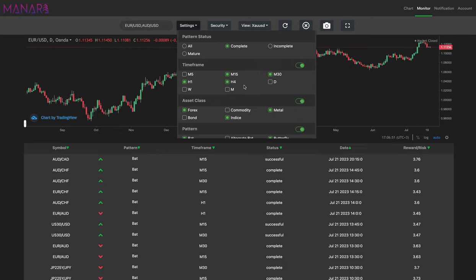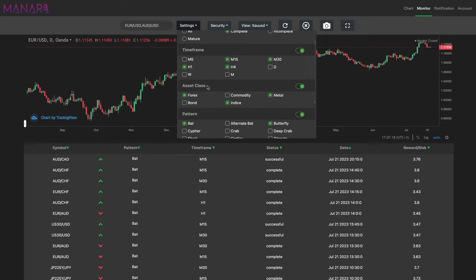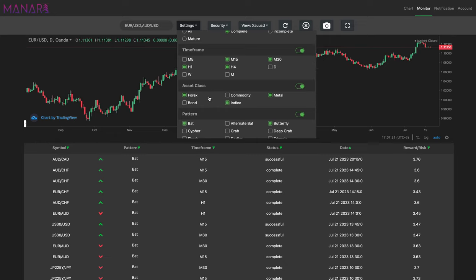For the time frame setting, I removed five minutes, week, months, and day. I left one hour, 15 minutes, four hours, and 30 minutes. You can do yours the way you want. On the asset class, I put Forex and indices, and removed bonds and commodity — I don't need those.